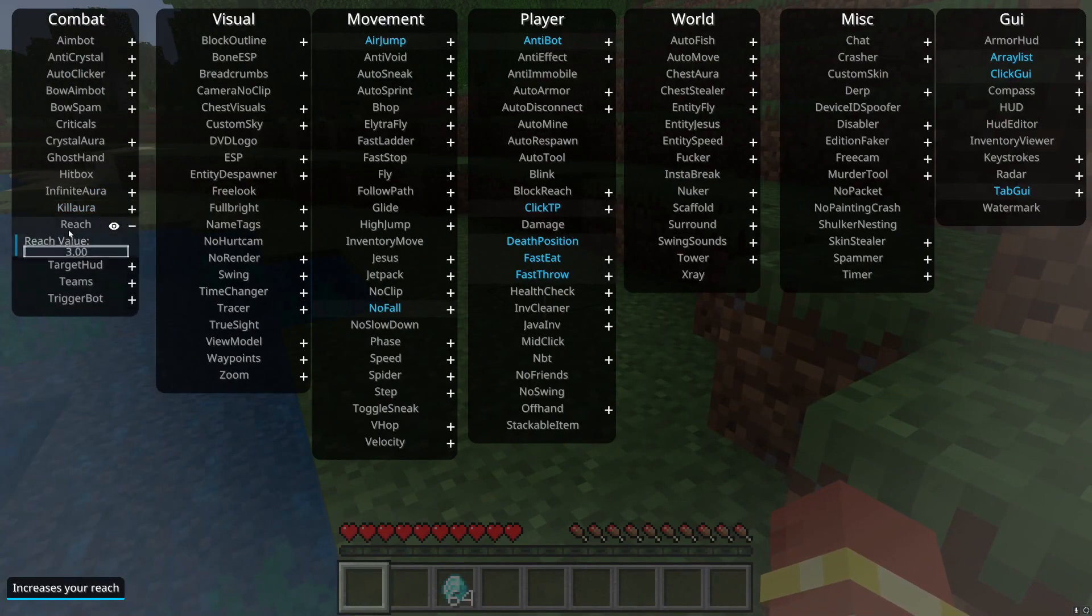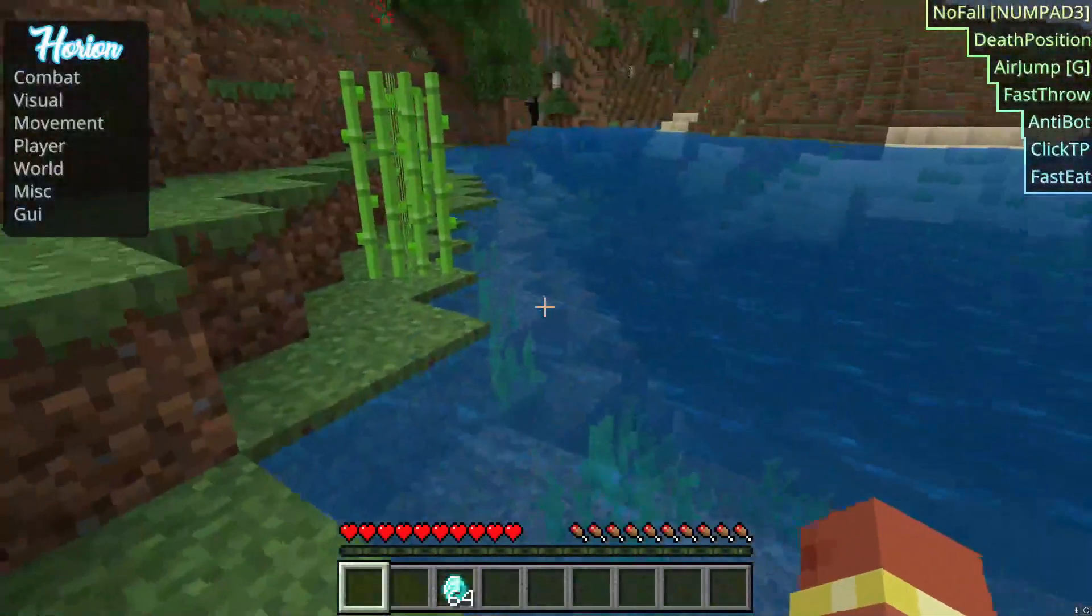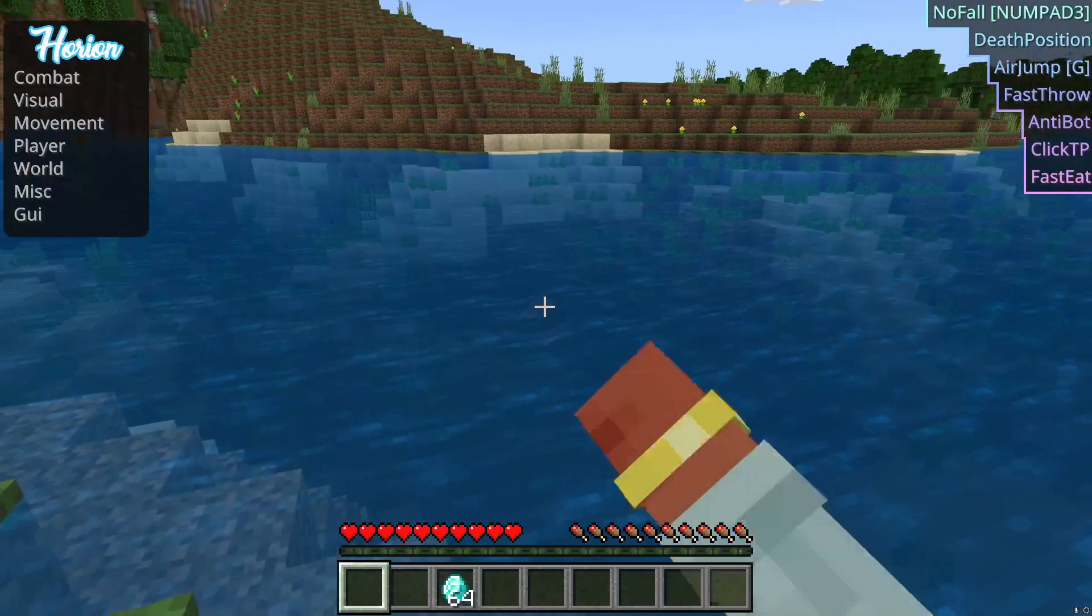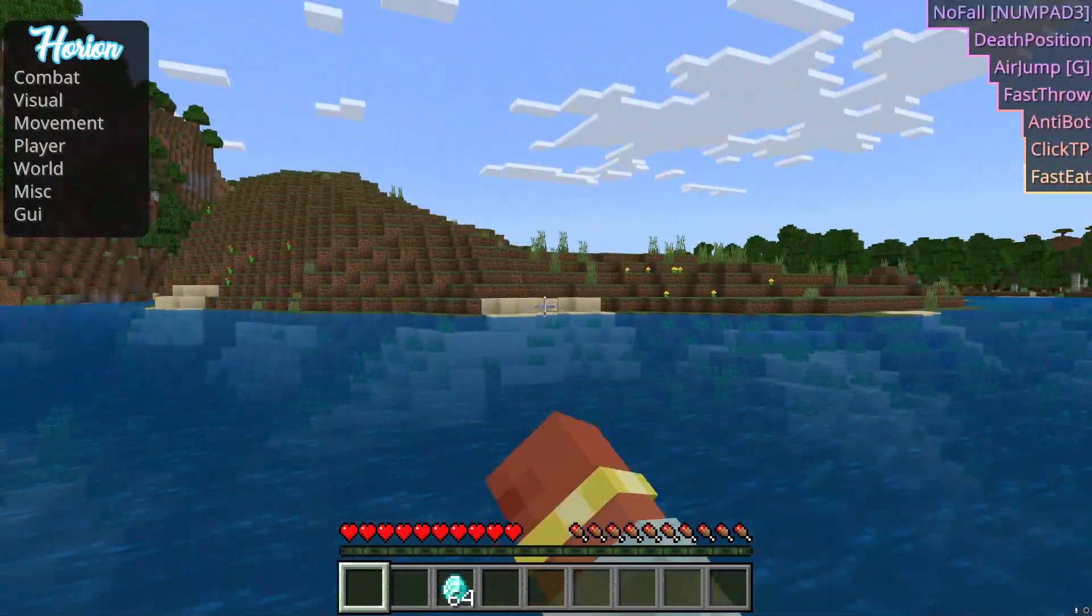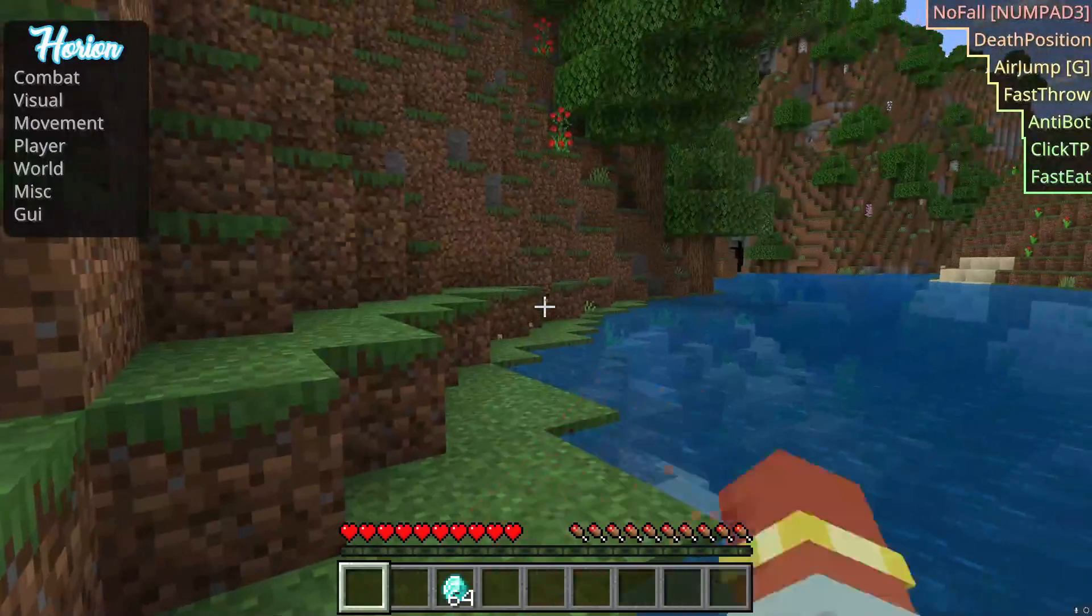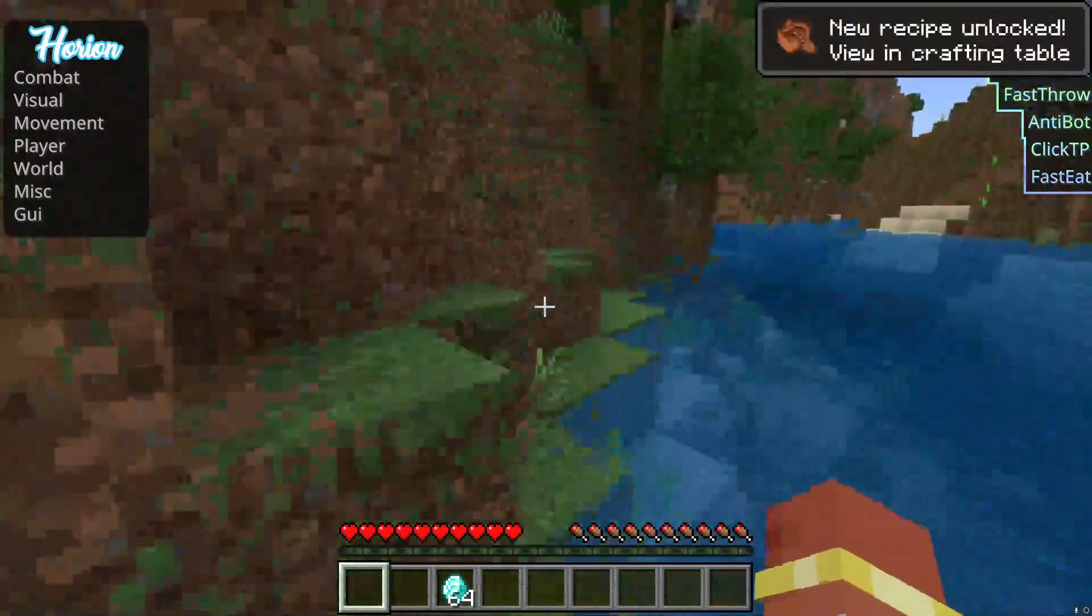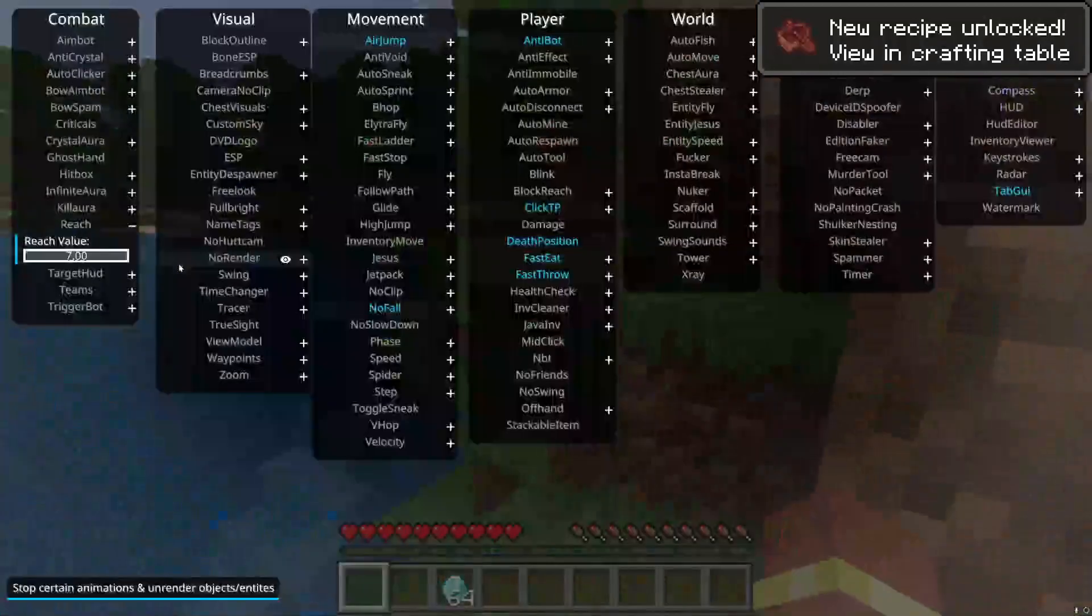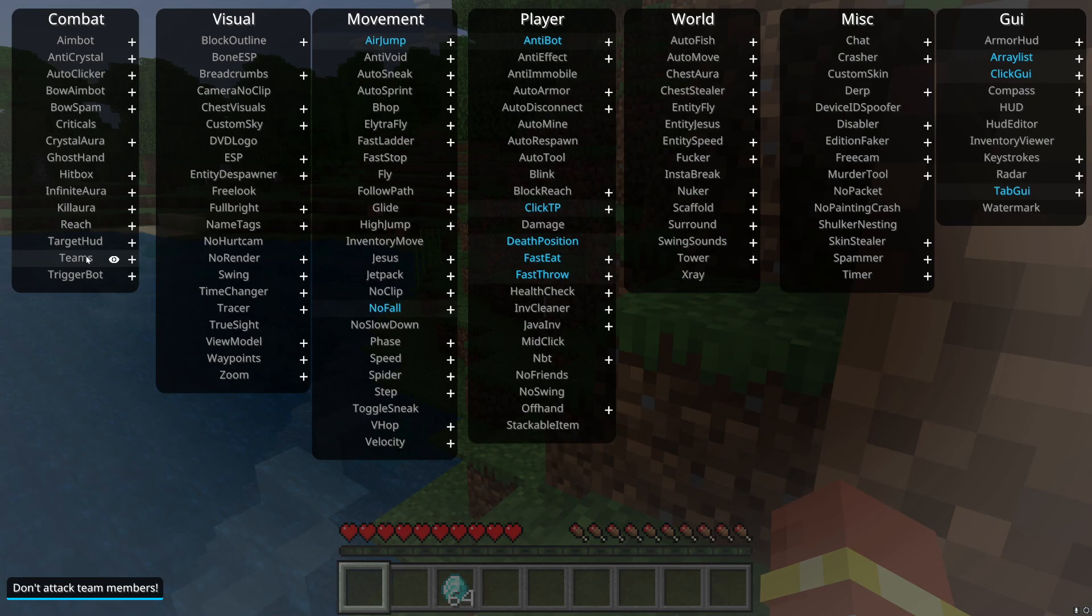Reach, right now for some reason I haven't gotten it to be able to reach entities, but with blocks you can. For right now it doesn't work but technically you can use it. That's about it for the combat area. Teams just makes sure like for kill aura or aimbot or other things like that, it just detects if your username is the same color as another thing.